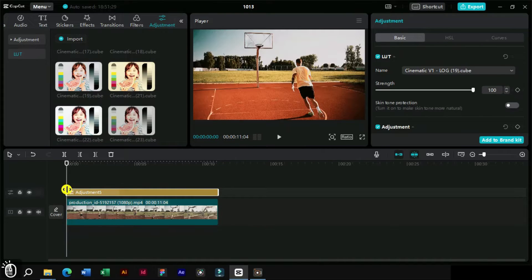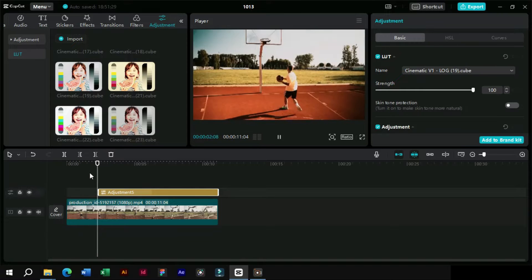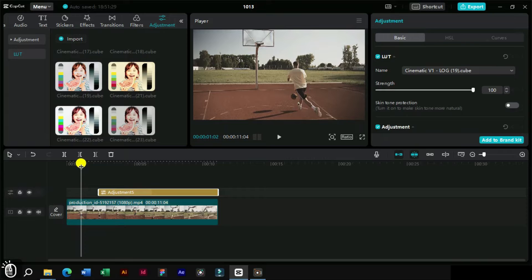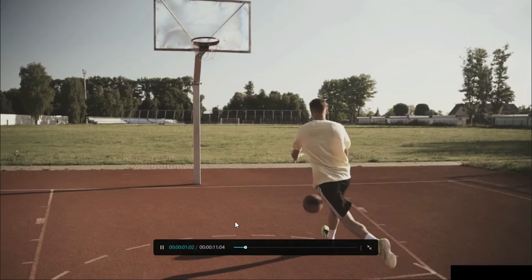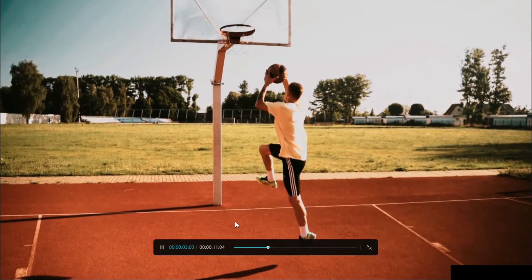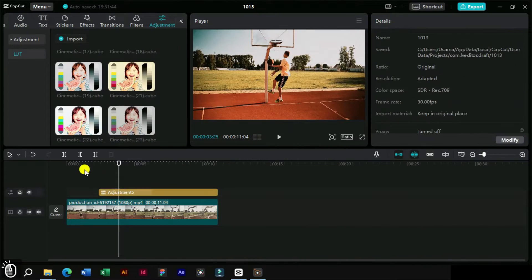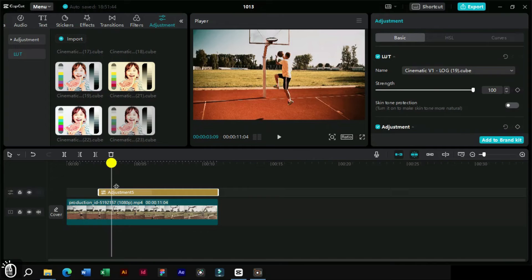Let's create a gap at the start to look at the difference. We can see that this LUT has changed the way the video looks. Now next, we will select the adjustment layer and do some basic corrections.